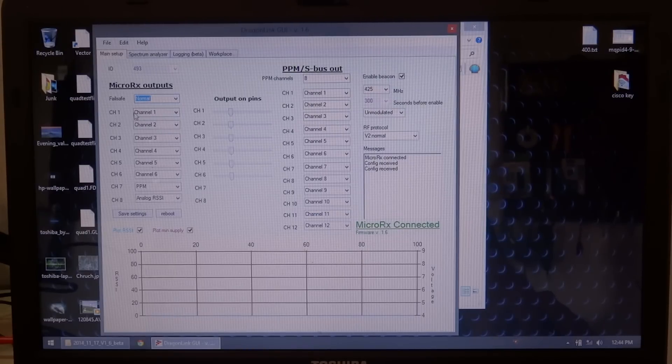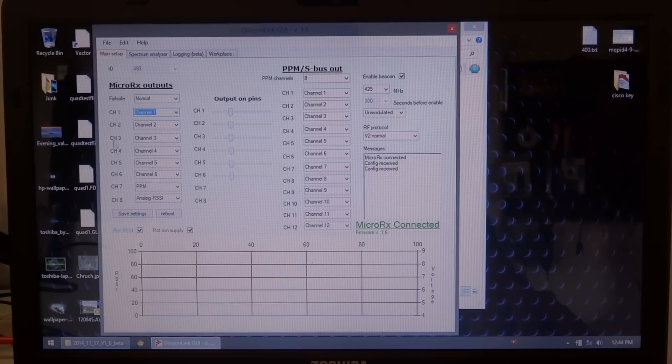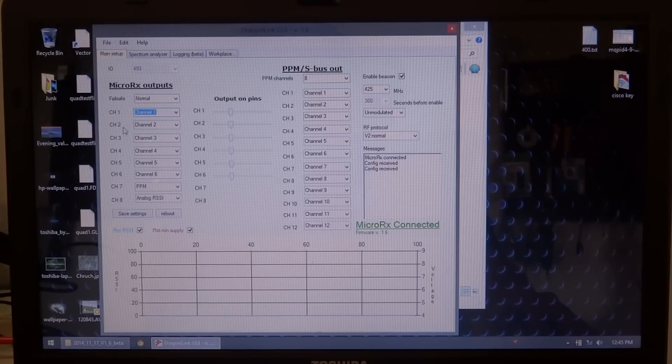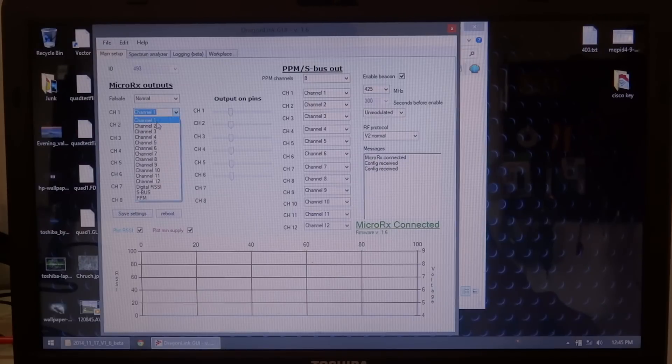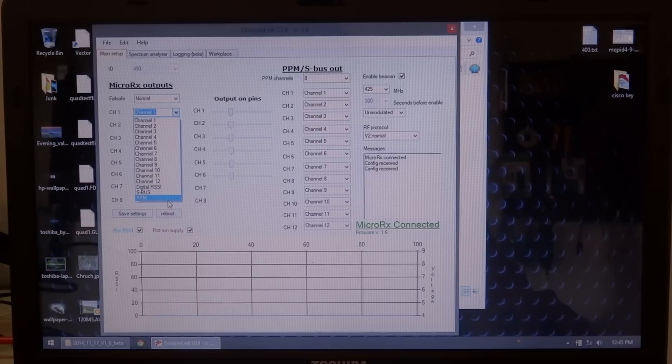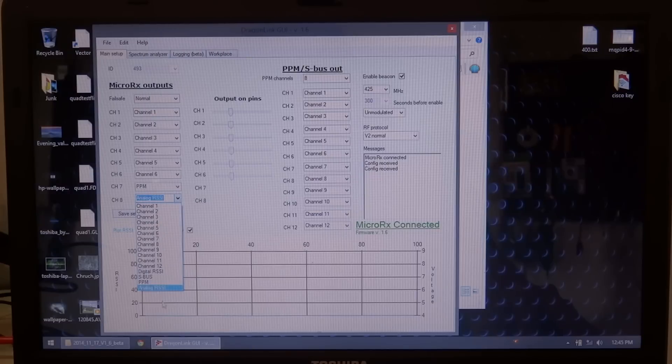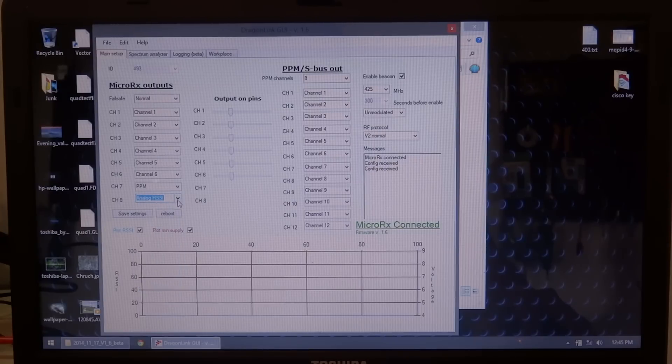And, like I said, you can map your channels here, which, as I showed you, they're marked on the receiver. You have channel 1 through 8, which is your 8 signal pins. And you can set what you want to output on each one. You can have channel 1 through 12, or your digital RSSI, or SBUS, or PPM, on any one of these channels, channels 1 through 7. And channel 8, you also have the option for analog RSSI, which is what I use with my OSD, so I'll output RSSI there.